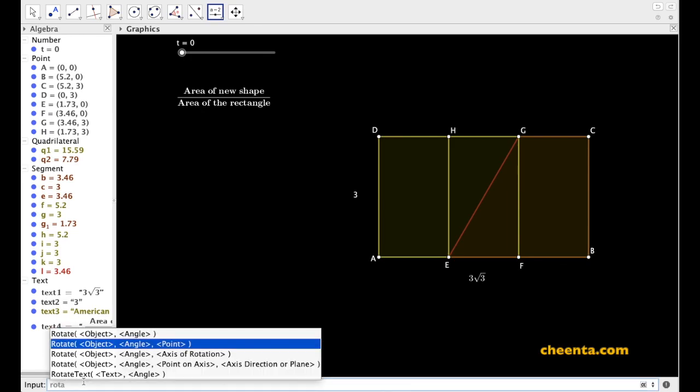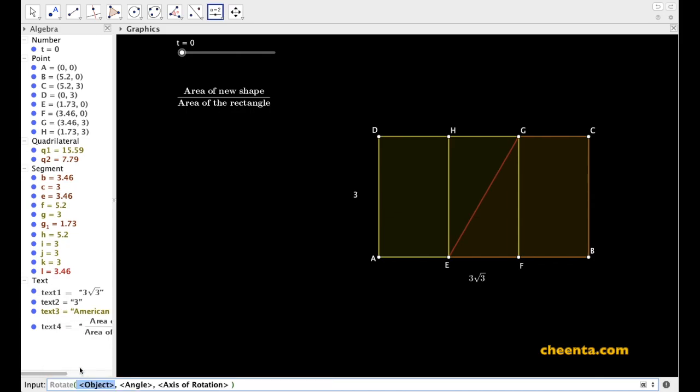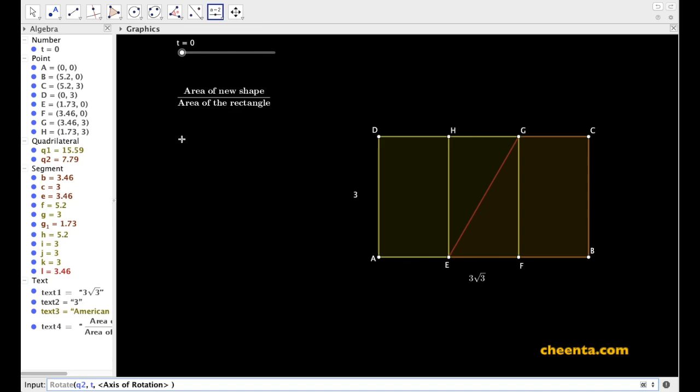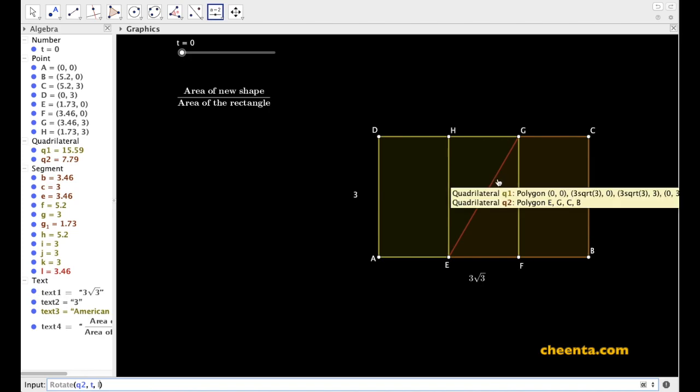Now we want to rotate this object, which is Q2, this red portion of the paper. Let's call it Q2 by angle t. t is initiated at 0 but can go up to 180 degrees. The axis of rotation needs to be EG, the name of the segment is E in this particular case.